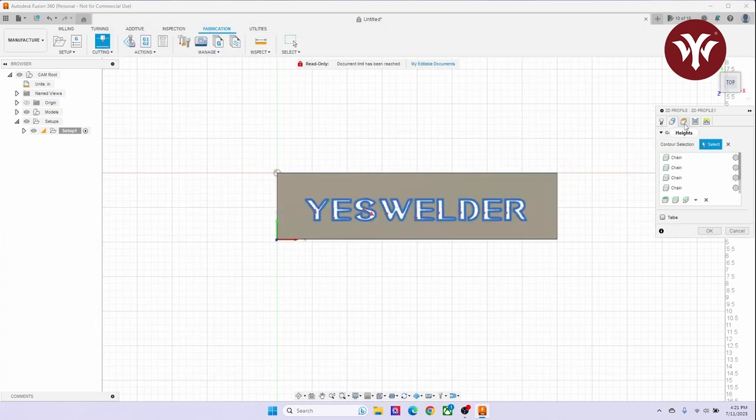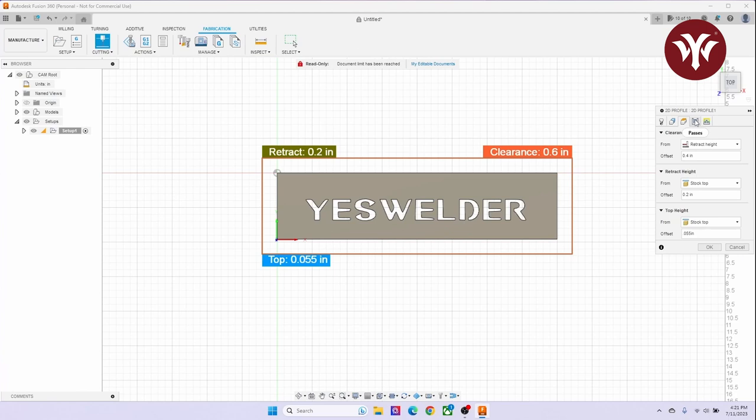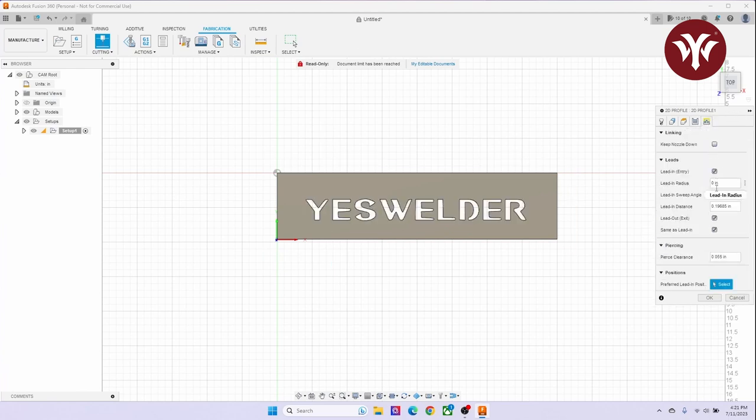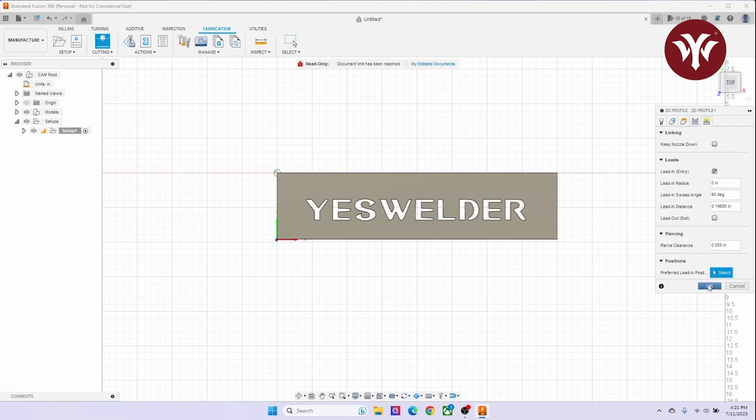Under the Passes tab, I usually select Smoothing, and I leave Compensation to the left. Under the Linking tab, I will set my angle at 90 degrees, and I uncheck Lead Out.